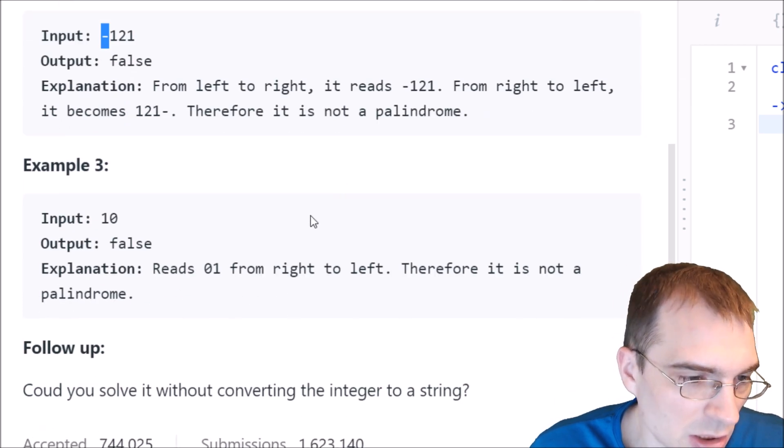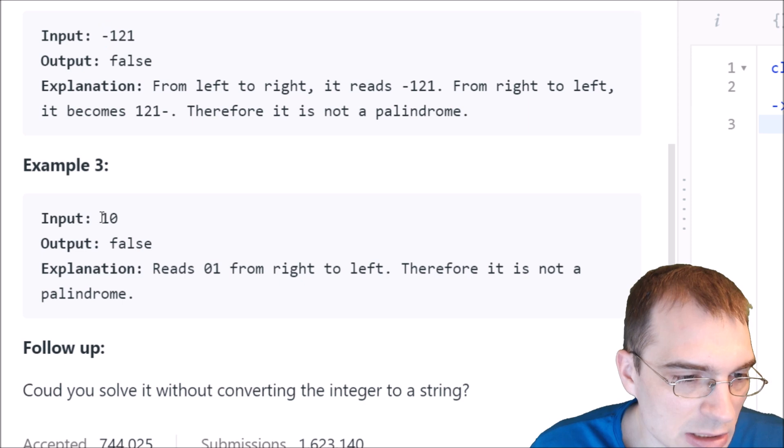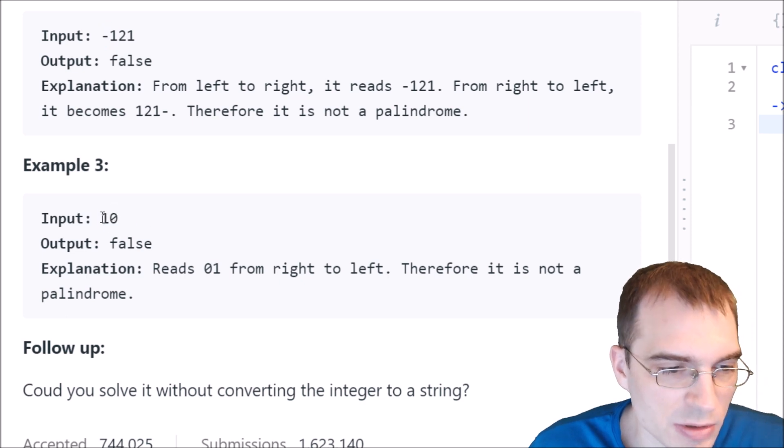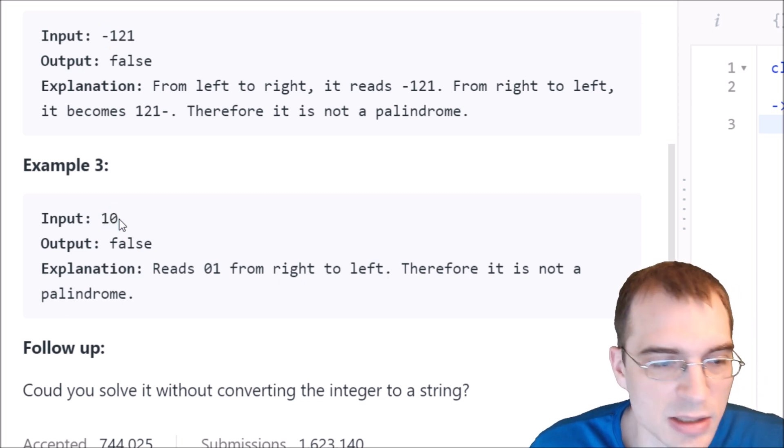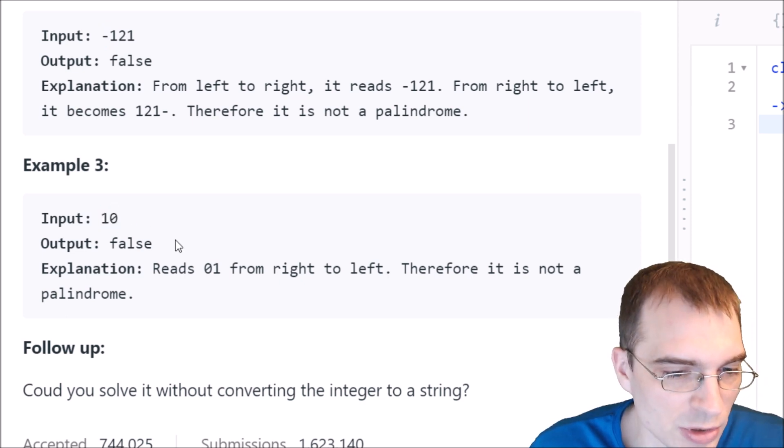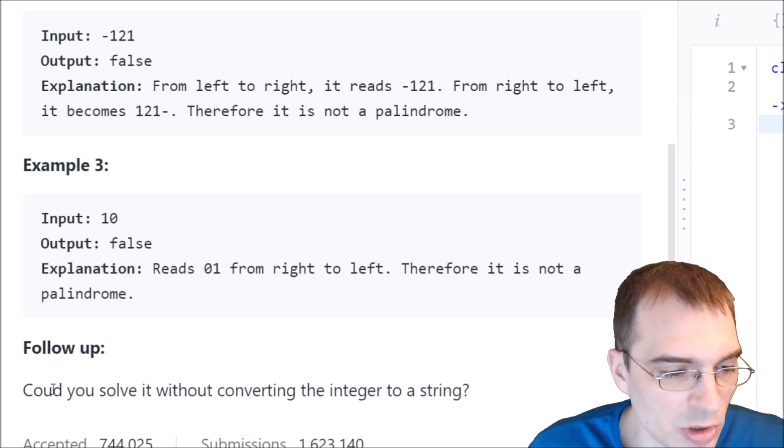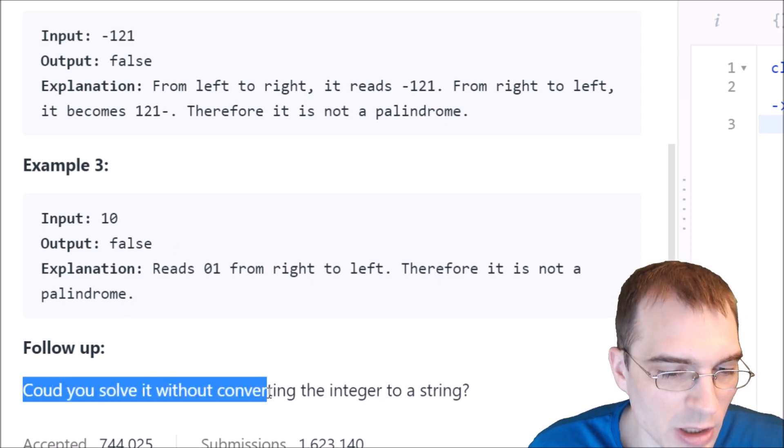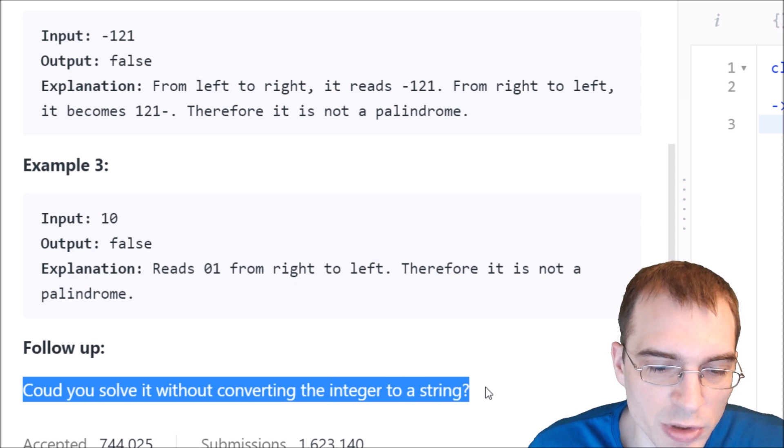And if the input is 10, it seems that would be false because 01 is not the same as 10. And it looks like there's a follow-up here. Could you solve it without converting the integer to a string?